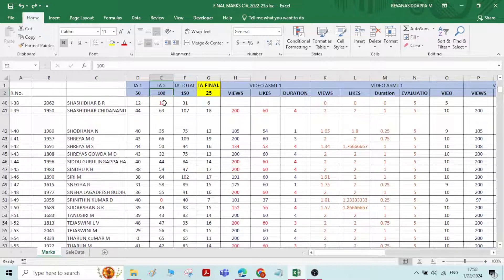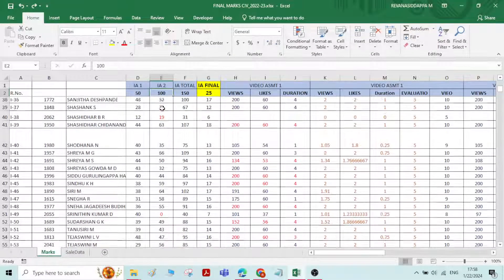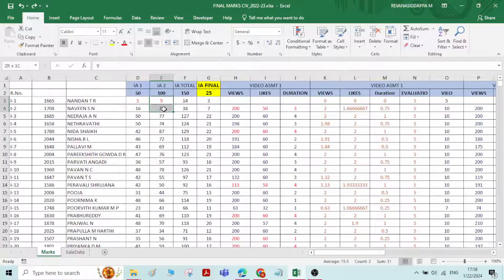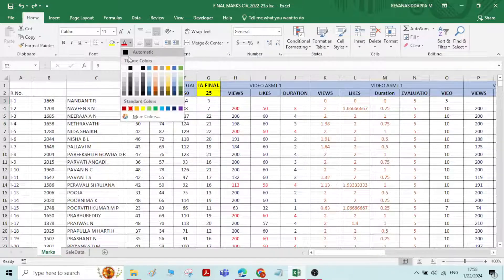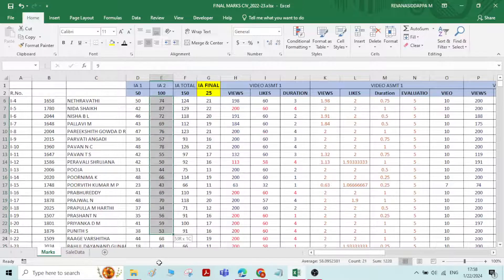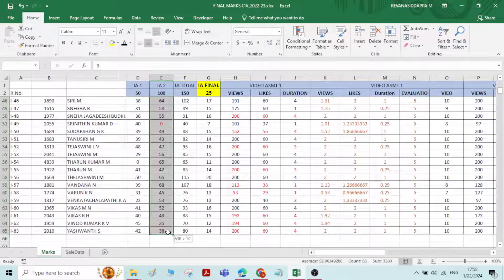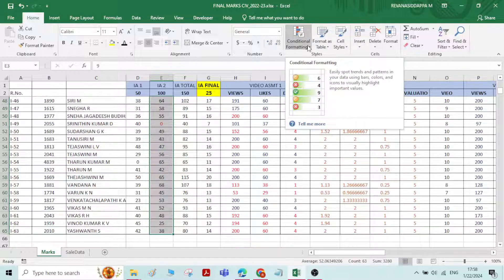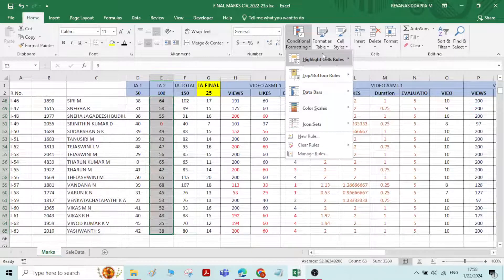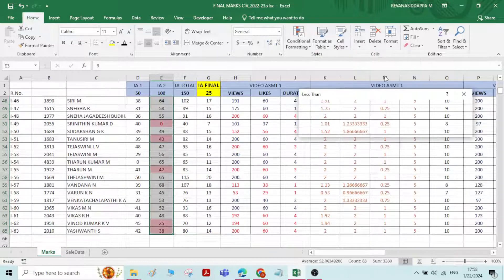I want to know which students have failed in IA2 — that is, who got less than 35 marks. For that, we will use the conditional formatting option. Select all the numbers, then click on Conditional Formatting, go to Highlight Cell Rules, and select Less Than, entering 35.